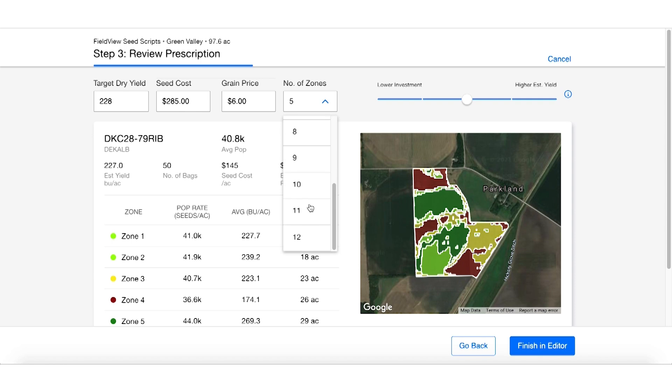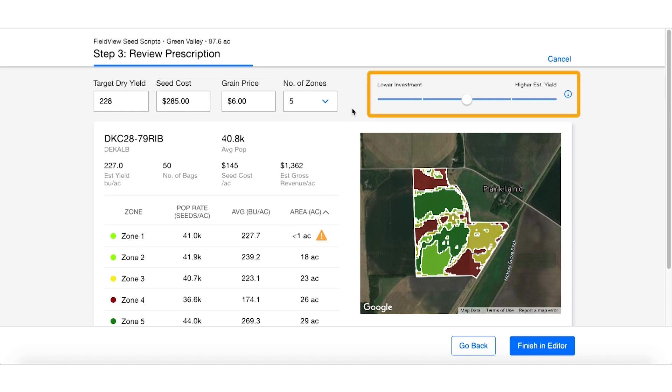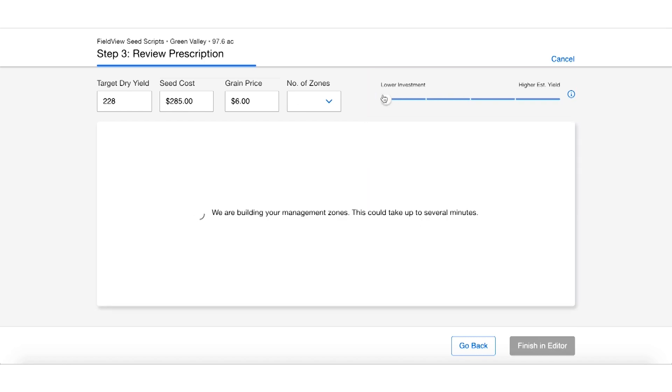Another neat feature about this tool is we can use it to lower our investment so we're not spending as much money on the field. This will create a new prescription for us with different rates and average yield targets.